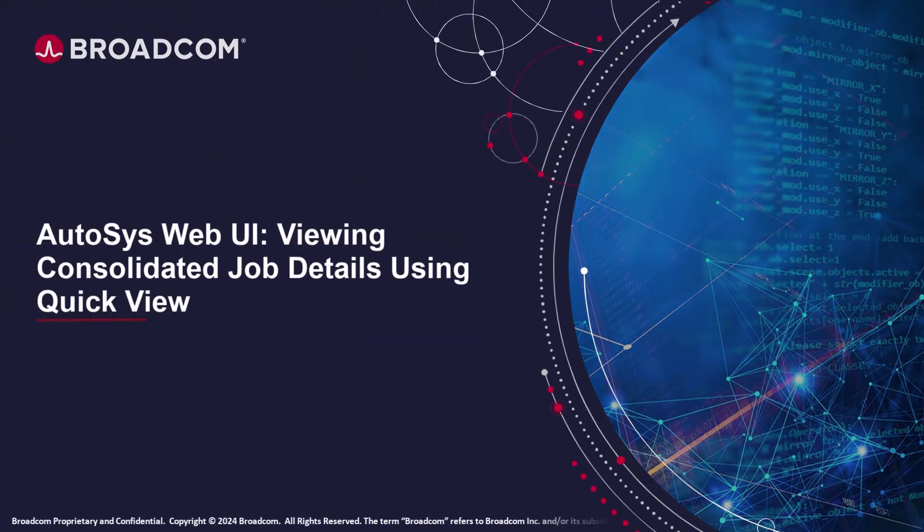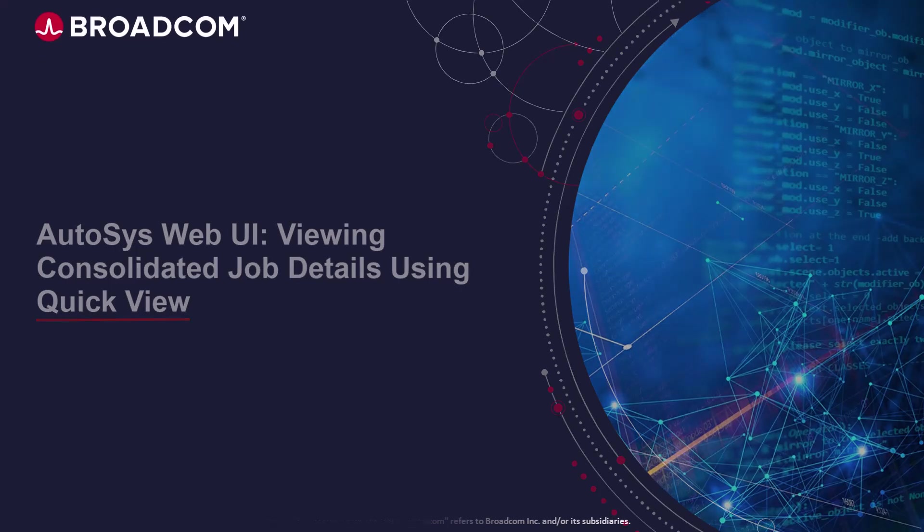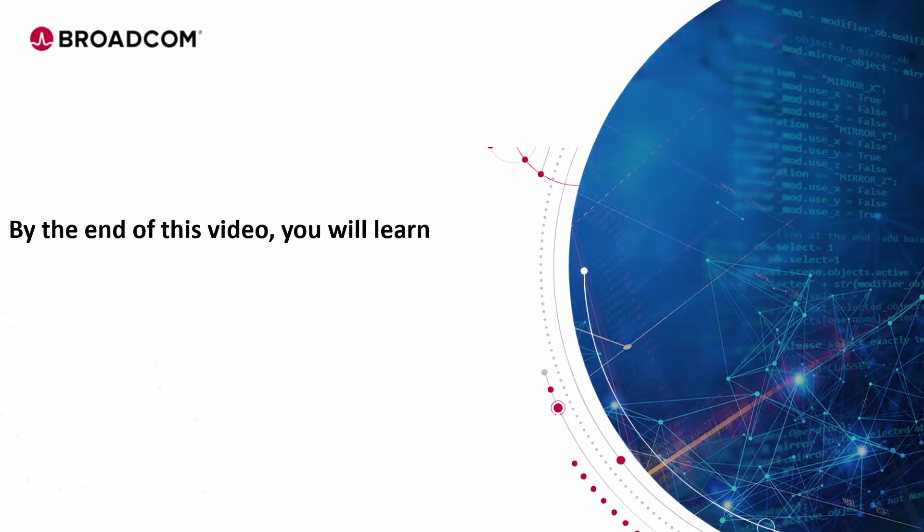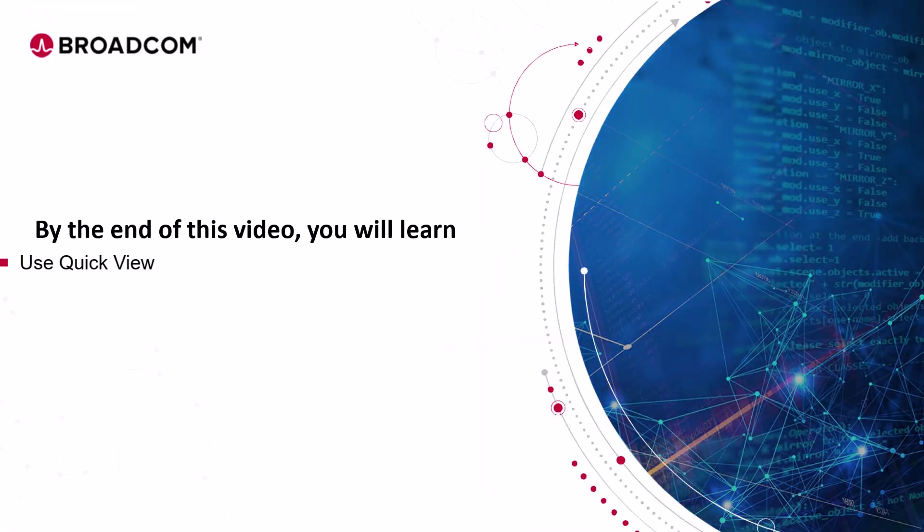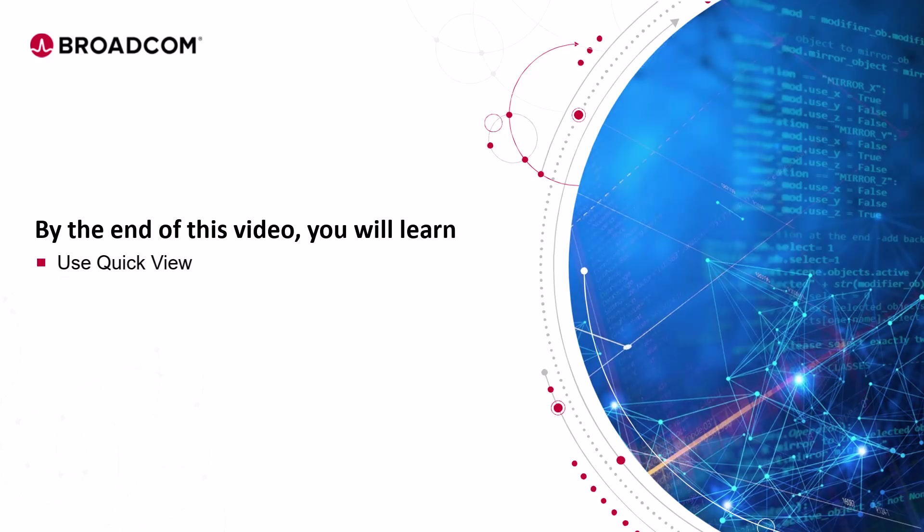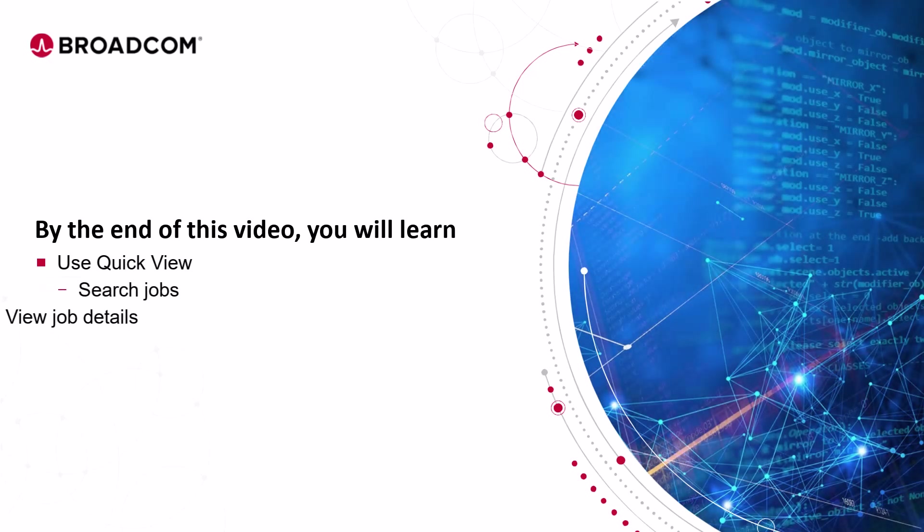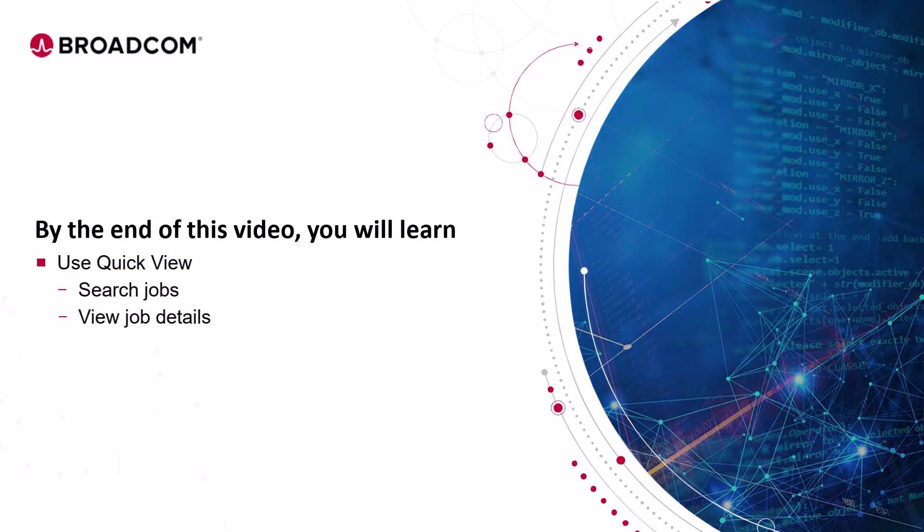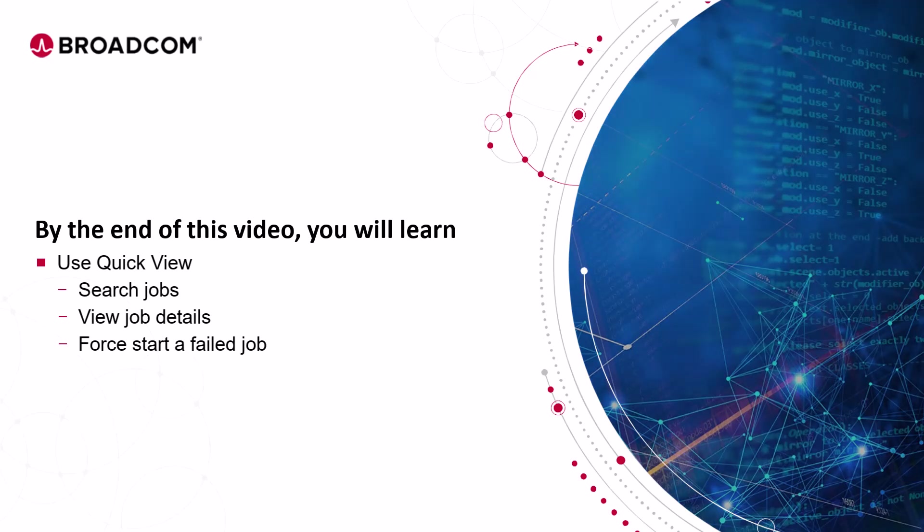Welcome to the Autosys training video. By the end of this video, you will learn about the QuickView capability in Autosys to search for jobs, view job details, and force start a failed job.